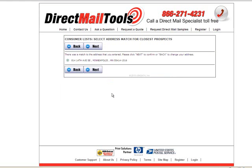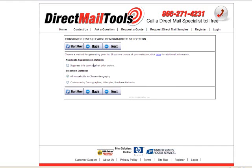This page will confirm the address and add the plus 4. If you've ordered a list before, you have the option of suppressing this count against prior orders, which will take out any addresses you have used before. You can also choose to mail to all households in the chosen geography, or customize by demographics and other information.